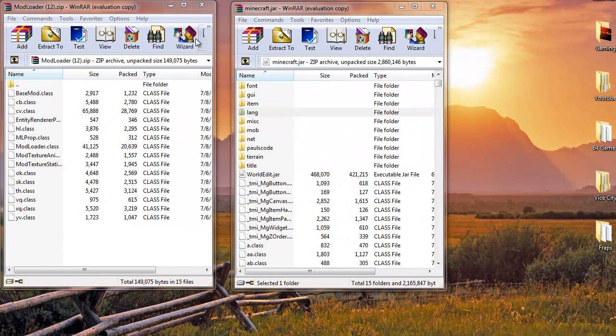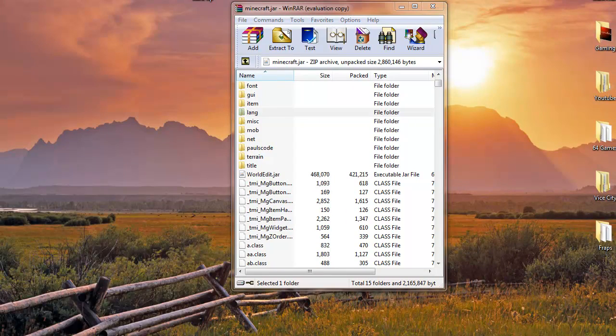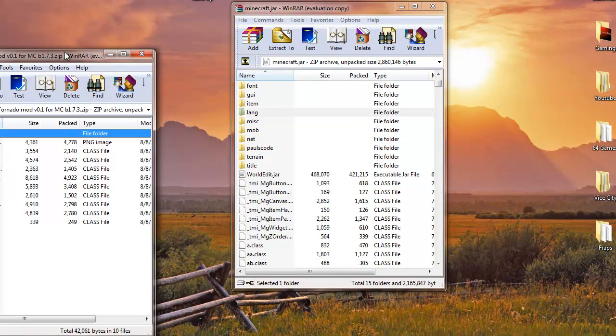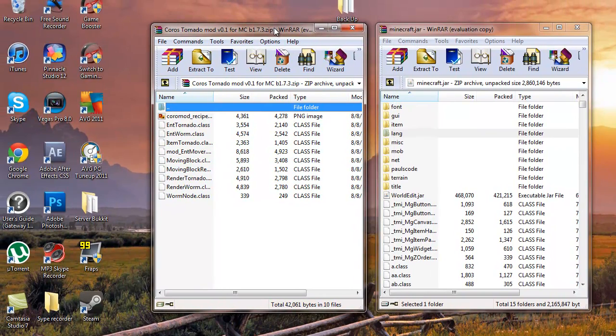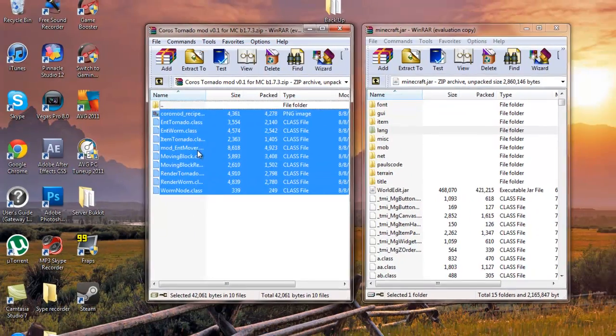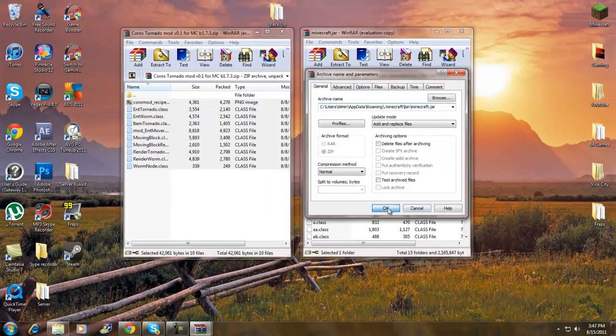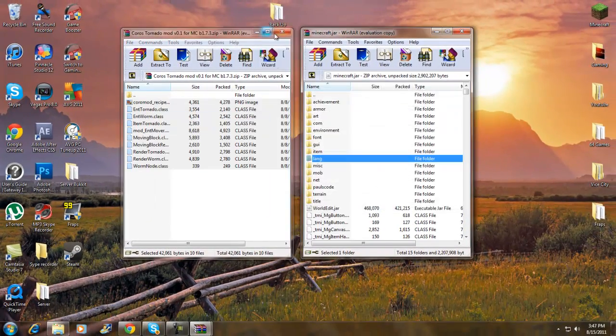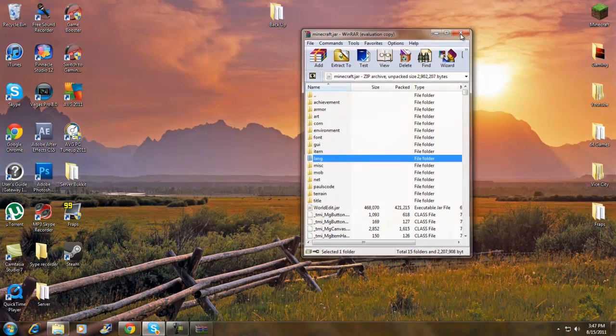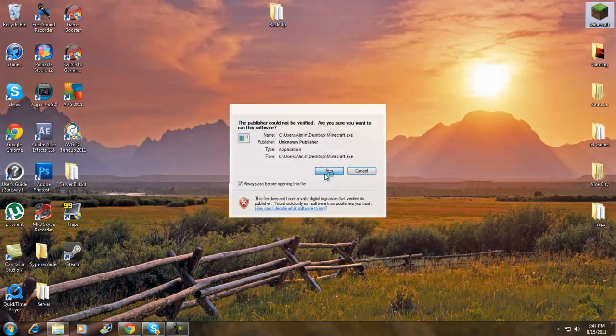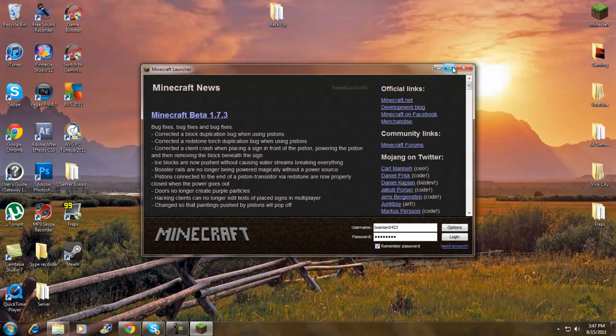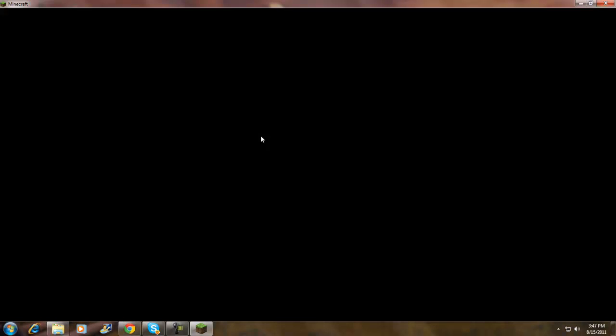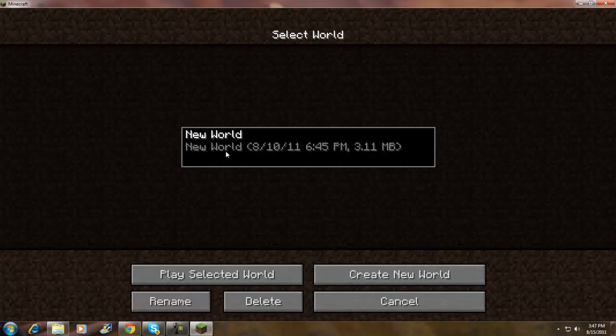Next is the Tornado Mod which I have right here. Go in the description, it should take you to a direct link and just download it. Once you download it, highlight everything, drag and drop, click OK. Exit that out and let's go see if it works. This looks like a really cool mod you guys. Login, no black screen, Mojang, so that's really good.